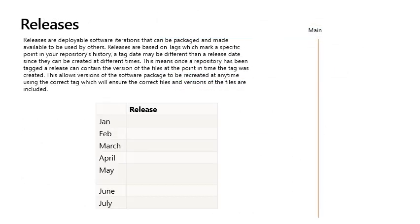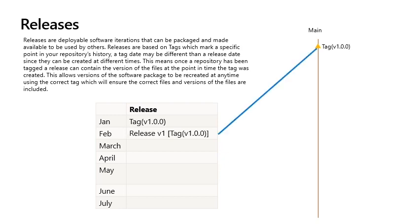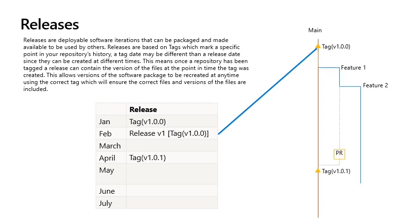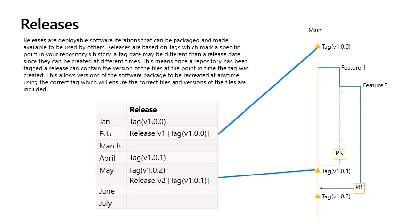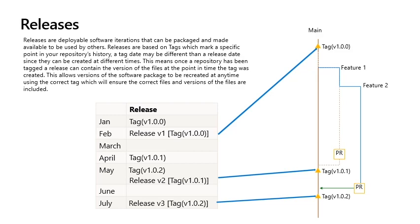Releases: Releases are deployable software iterations that can be packaged and made available to be used by others. Releases are based on tags, which mark a specific point in your repository's history. A tag date may be different than a release date since they can be created at different times. This means, once a repository has been tagged, a release can contain the version of the files at the point in time the tag was created. This allows versions of the software package to be recreated at any time using the correct tag, which will ensure the correct files and versions of the files are included.